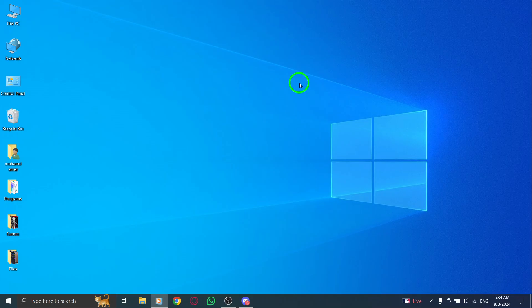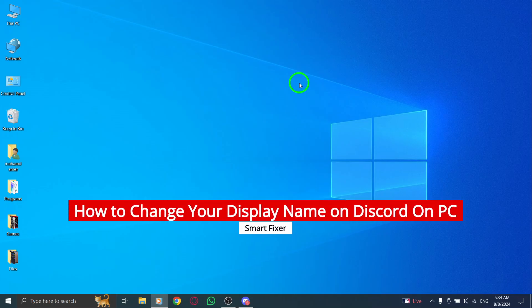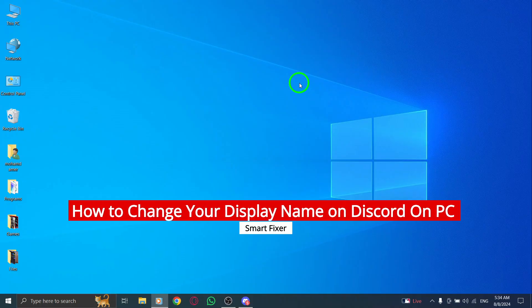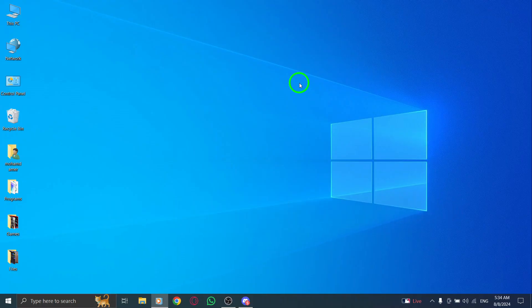Hey everyone! Welcome back to our channel. Today we're diving into a quick and easy tutorial on how to change your display name on Discord using your PC, following the latest update.